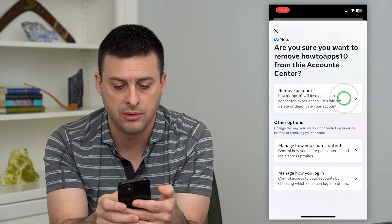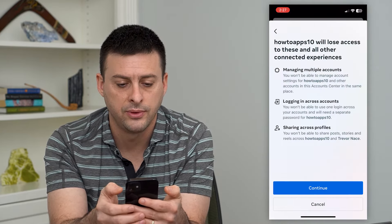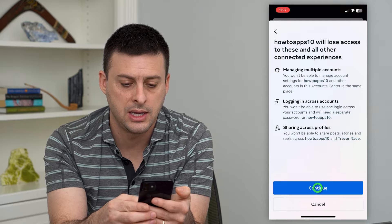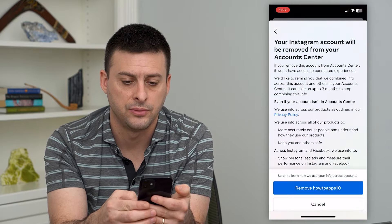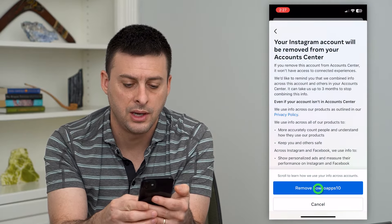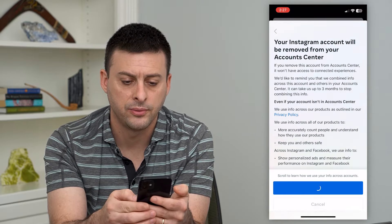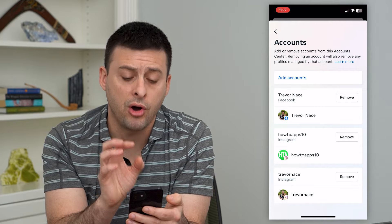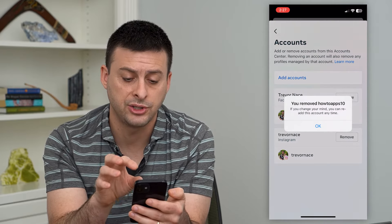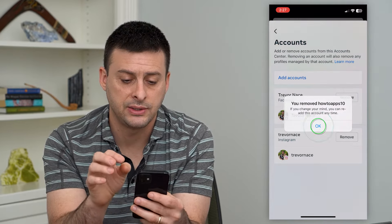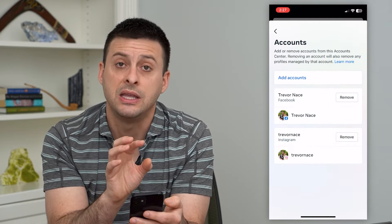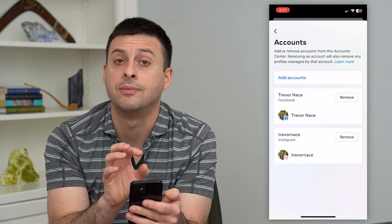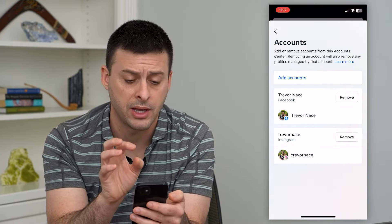I'm going to hit Remove, then Continue, and then Remove. This will remove all of the information that is synced up in the account center from that Instagram account.